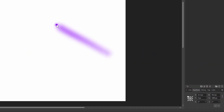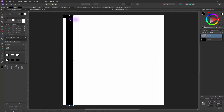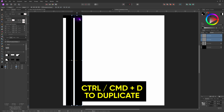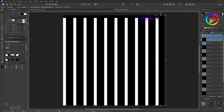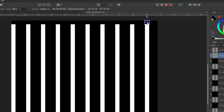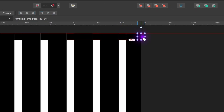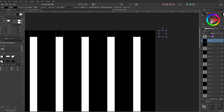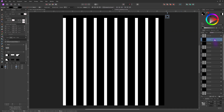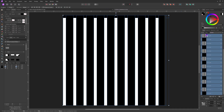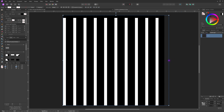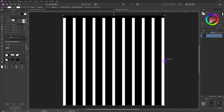Now that we have our building blocks, we can duplicate and position the bars along the horizontal axis. I'll make sure we have a gap after the last bar. Let's select everything in the layers panel and group them. I can now resize the group to fit the document canvas.